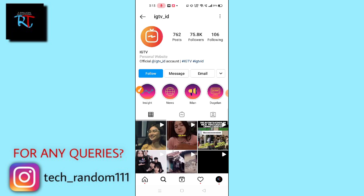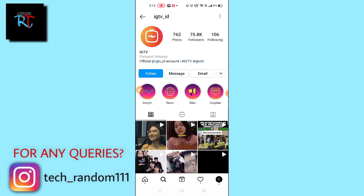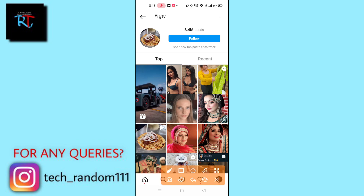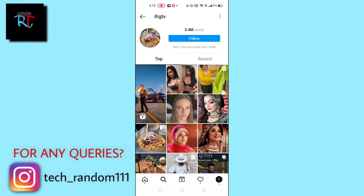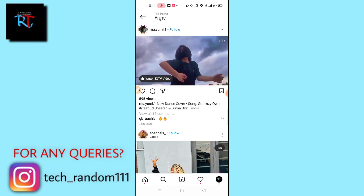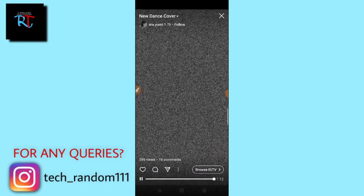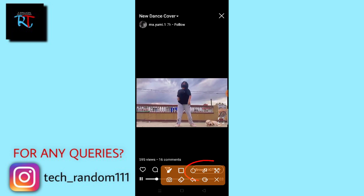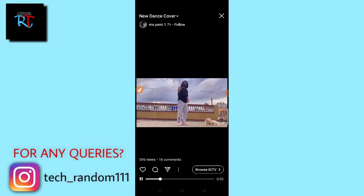After tapping, this type of interface will pop up. Tap on any of the options, and another interface will appear where you'll find IGTV videos. Go for any IGTV video, click on IGTV, and then tap on the 'Browse IGTV' option you can see here.